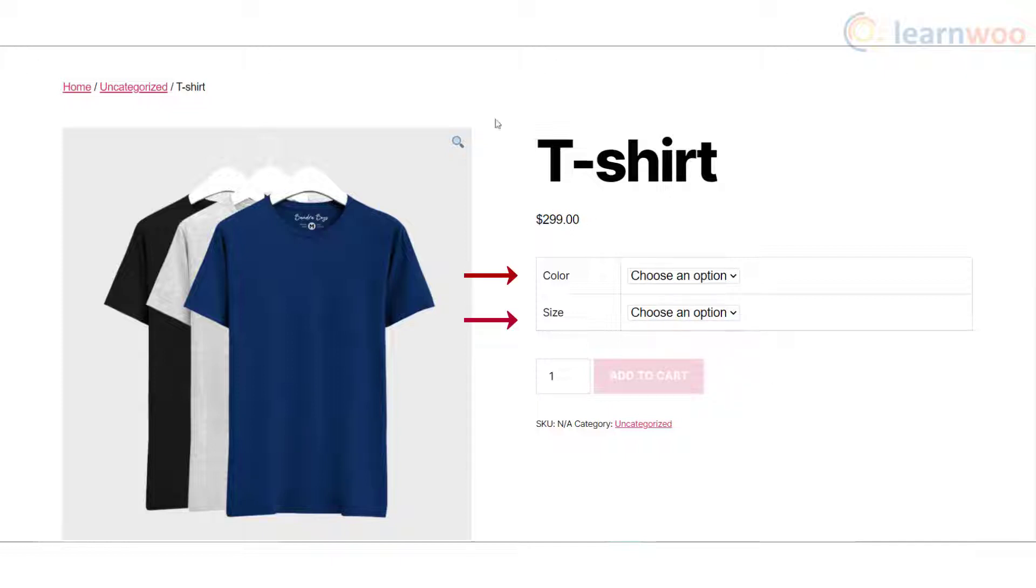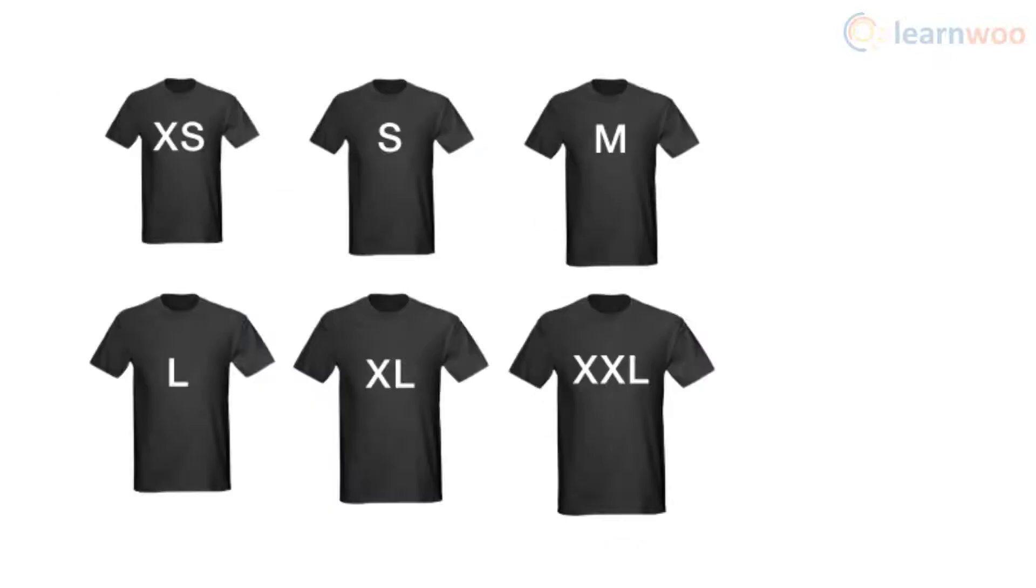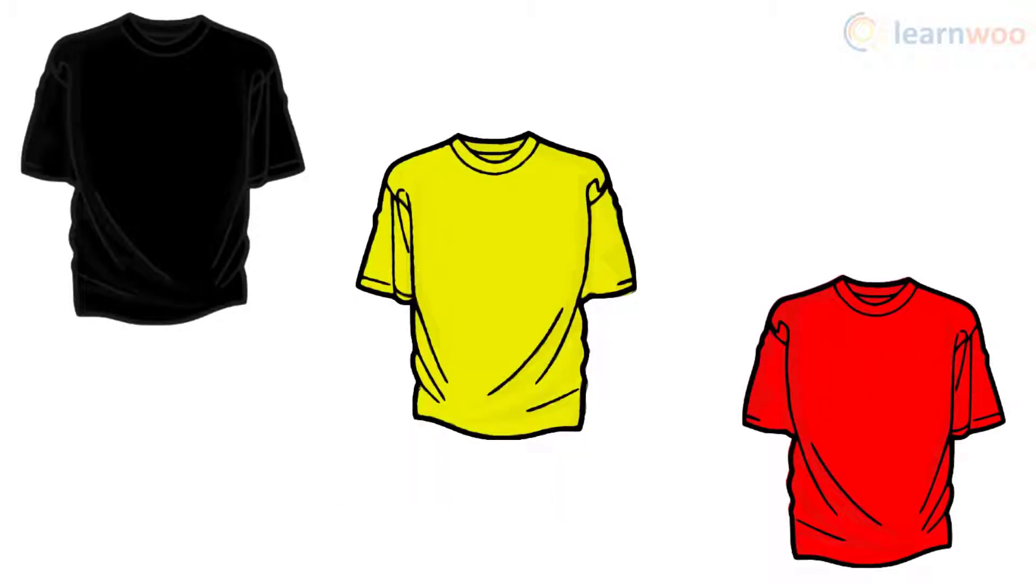Each variation will have its own title, price, and product image. WooCommerce variable products will have different attributes such as size and color. Each attribute can have multiple attribute values, and you can create different variations with different combinations of attributes.